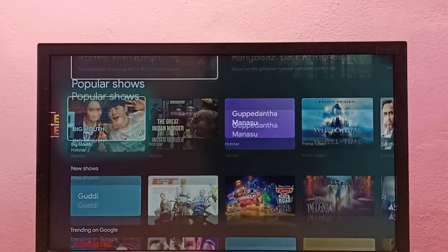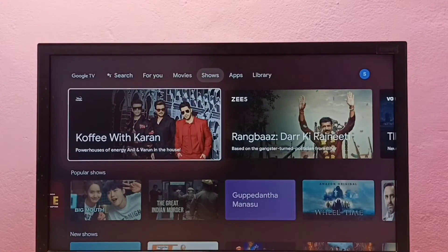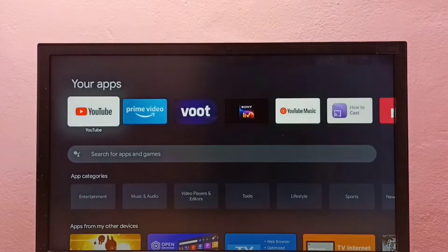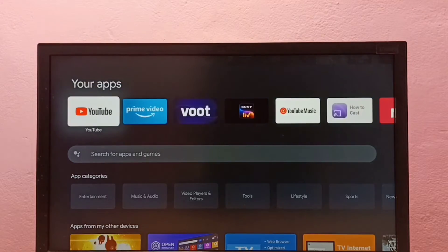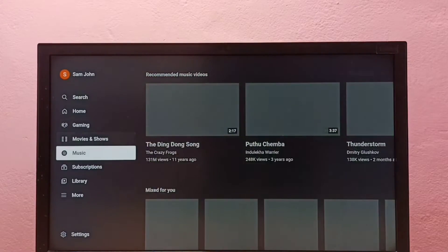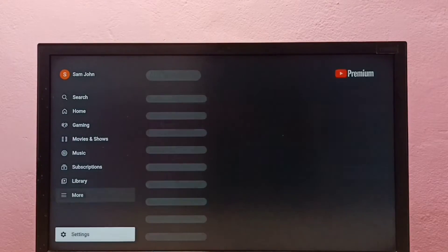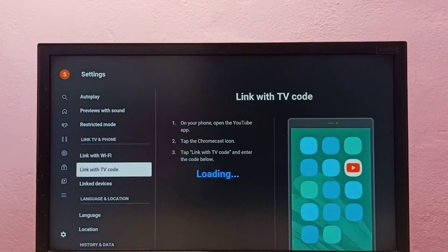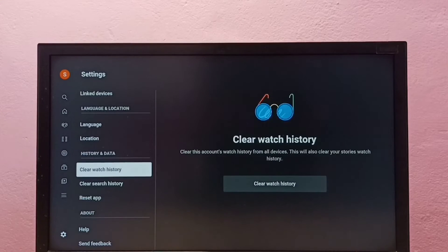This video shows how to clear YouTube search history from an Android or Google TV. First, select the YouTube app and open it, then go down and select Settings, then go down and select History. Under History and Data, select Clear Search History.